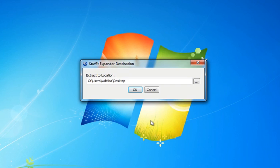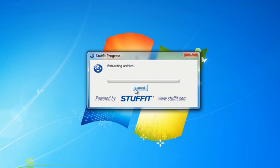The installation extraction process will begin immediately after clicking the OK button. A dialog box will appear with a progress bar providing a visual representation of the process. Please be patient while the installation extraction process proceeds. This will take a few minutes, depending on the speed of your computer.